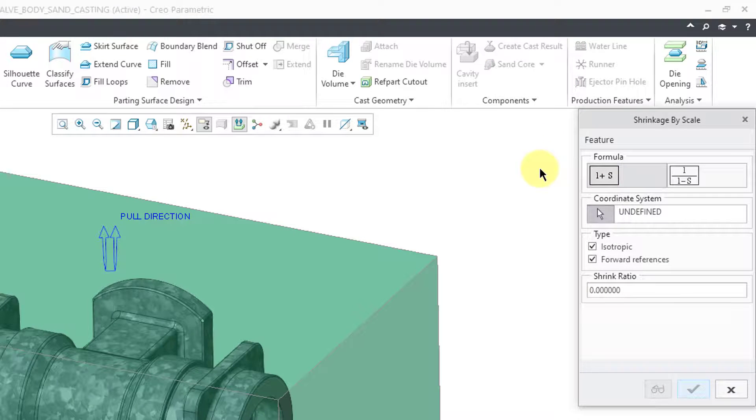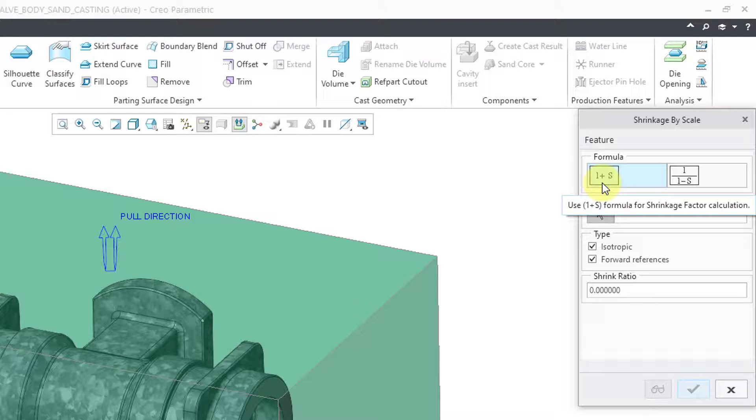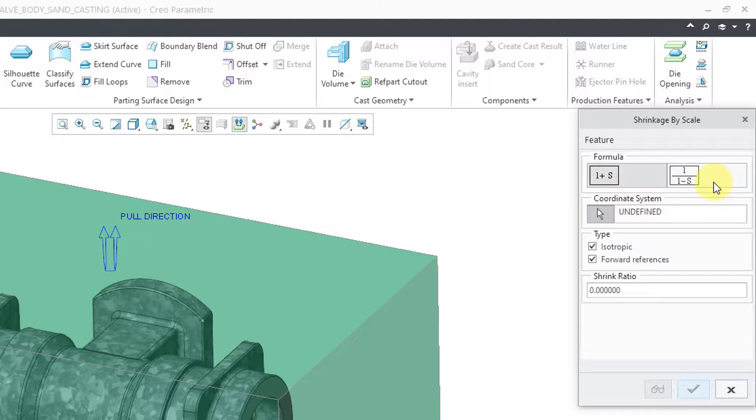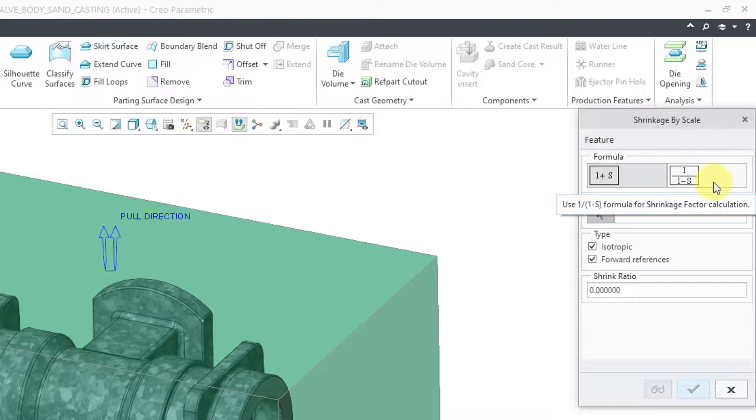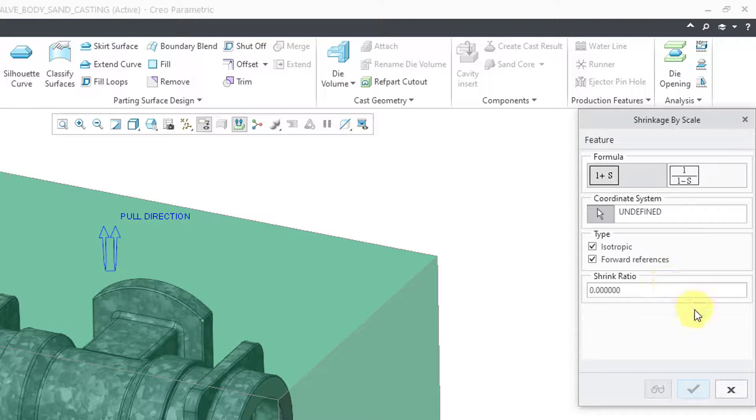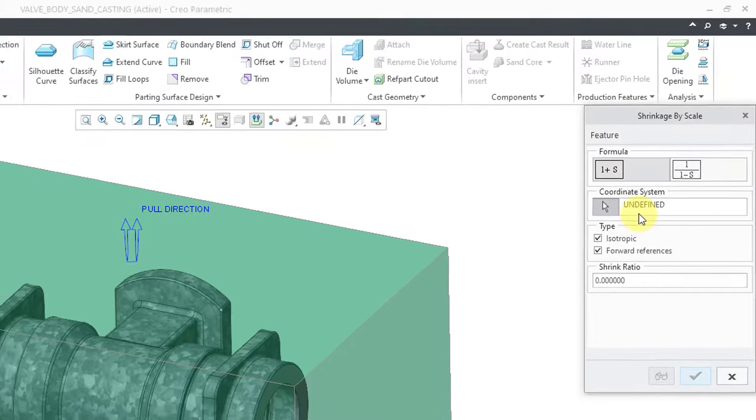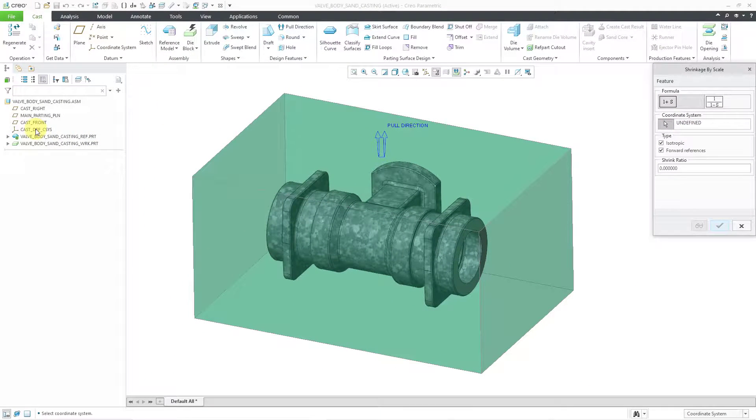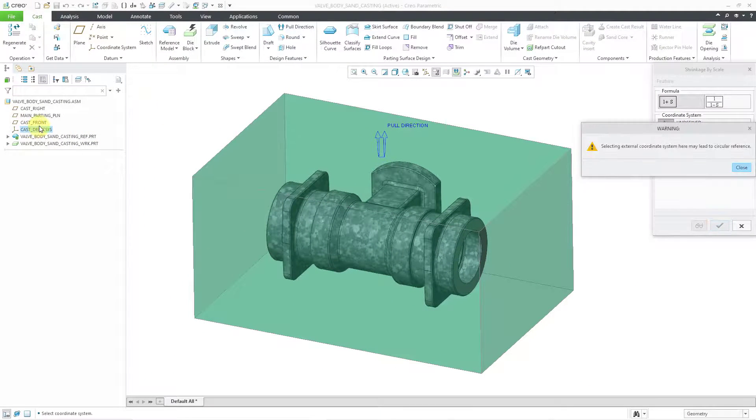This opens up a dialog box. You have two different formulas where you can specify your shrinkage factor where it's 1 plus S. Or you could use 1 over 1 minus S. Two different techniques. But we need to define our coordinate system. Once again I will just use the default coordinate system.